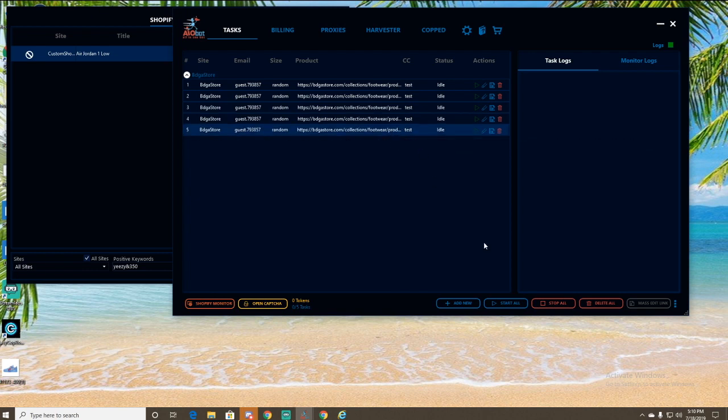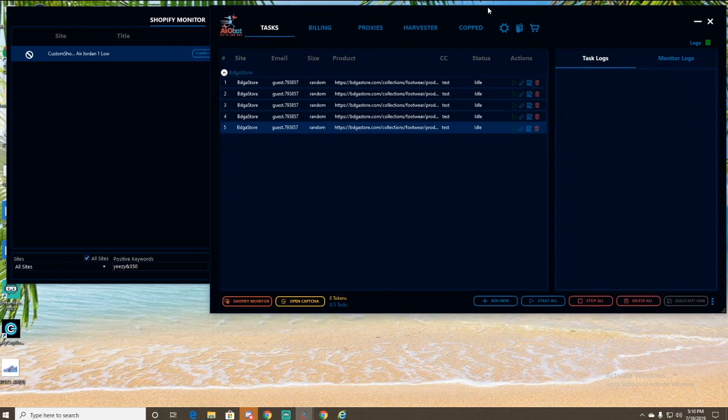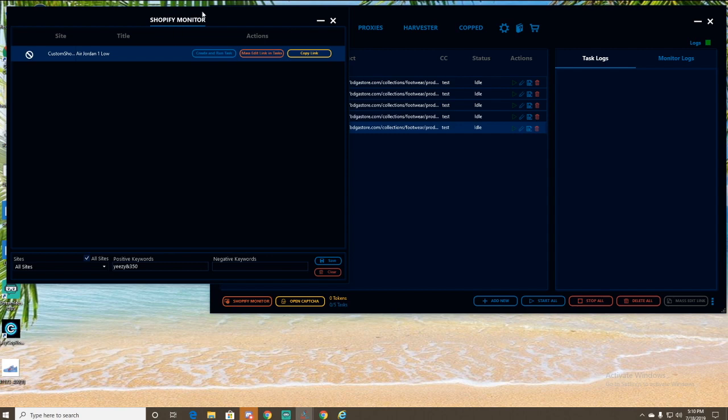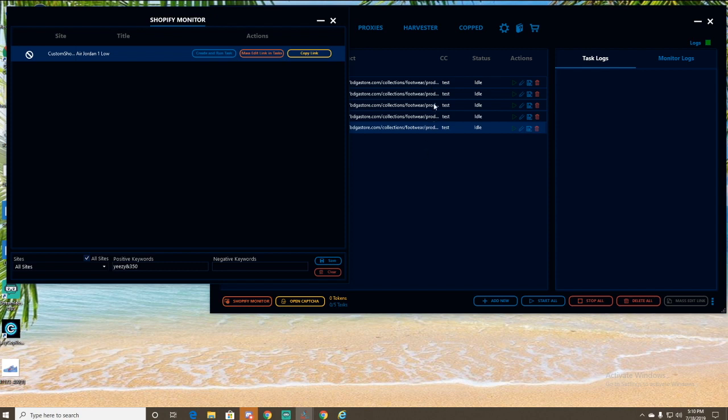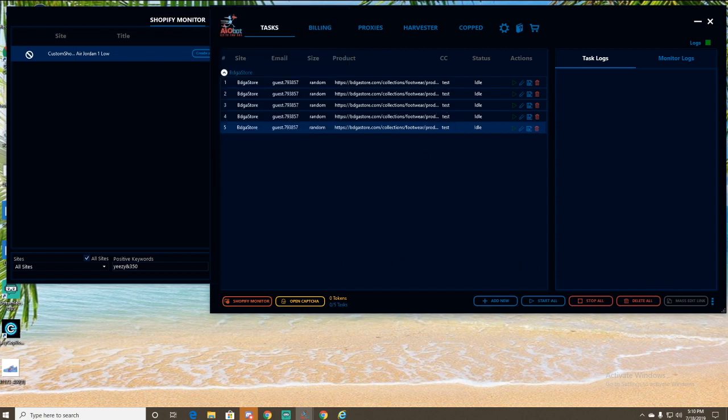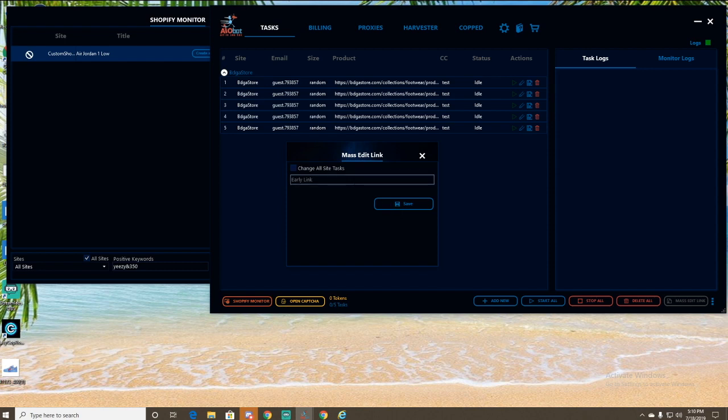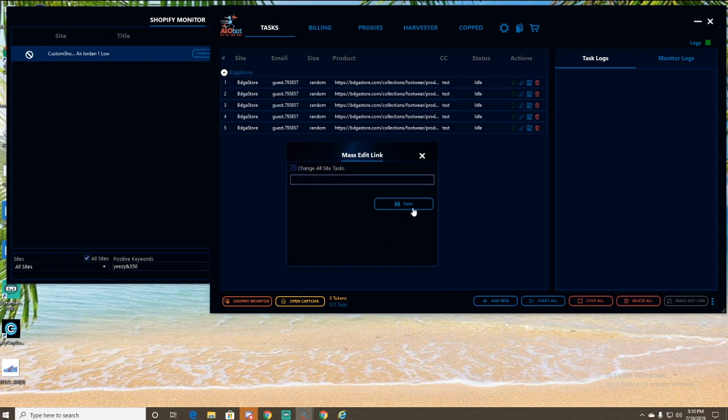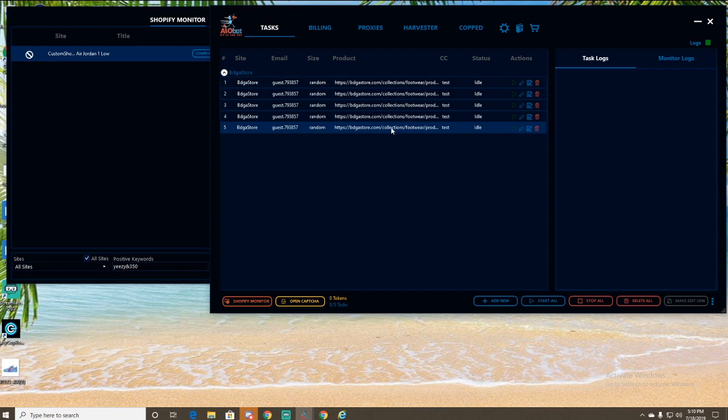If you're running keywords, what you could do once the drop is have your monitor up. And once you see they drop, use copy link or use mass edit link in tasks, click that, and they should all change. If you just copy the link, you're going to have to go here, click mass edit link, paste the link in, and then click change all tasks, save, and then it'll use that link. But we already have the link, so we don't really need that.